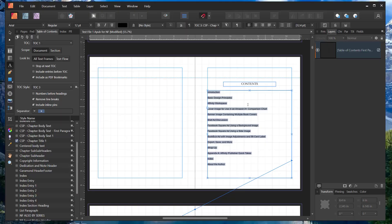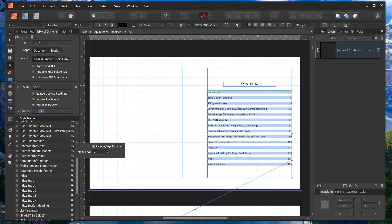To add page numbers to your table of contents, go to the table of contents studio in the style name section. For each style name that you're using in your table of contents, click on this little set of lines on the right hand side — that was a left click — and then check include page number.